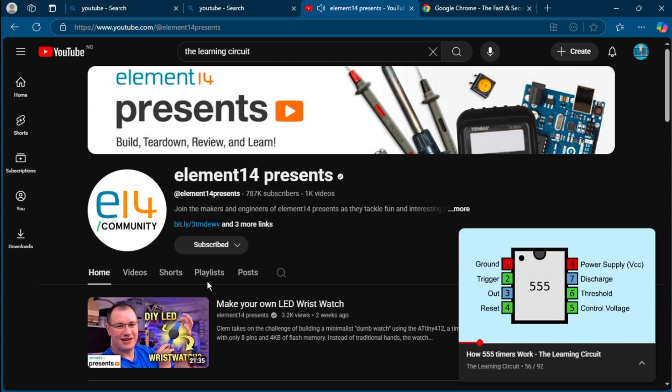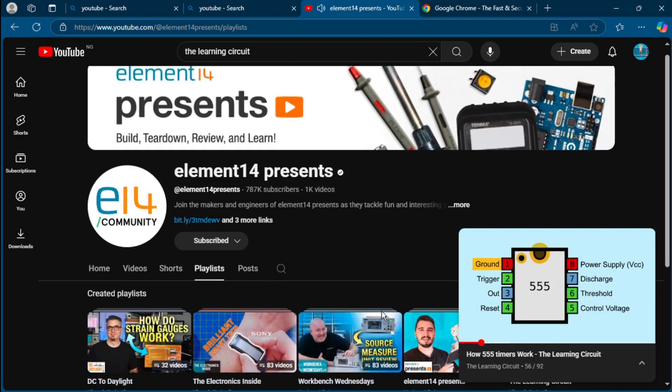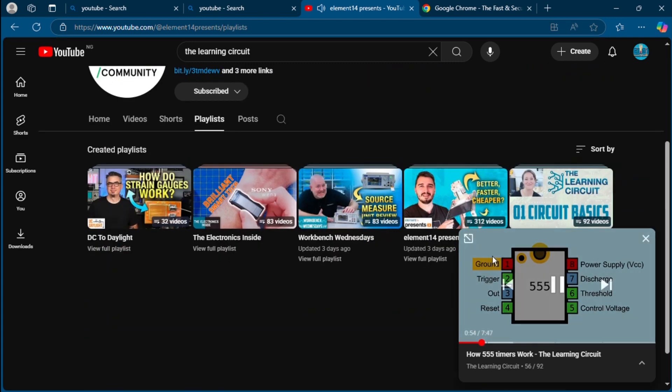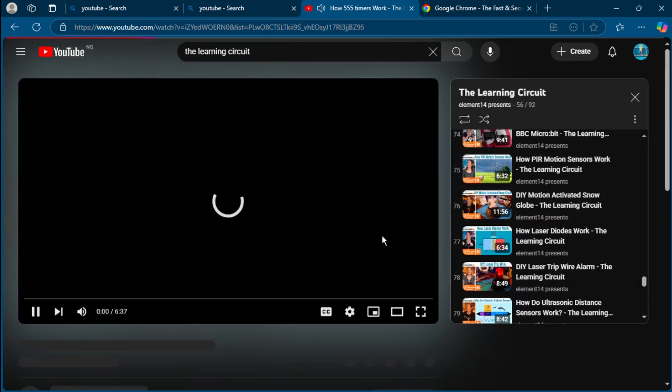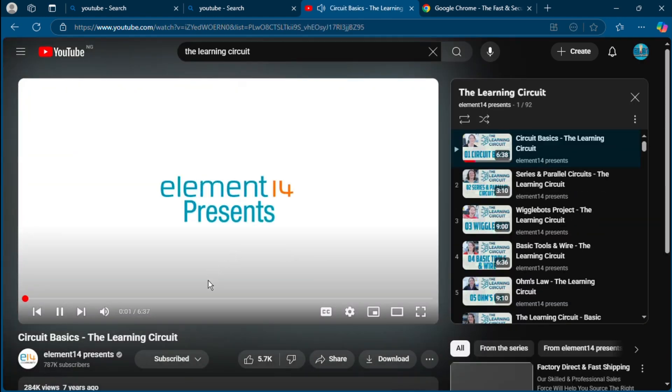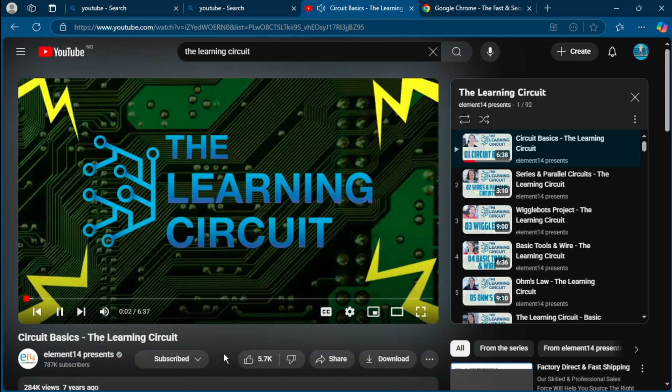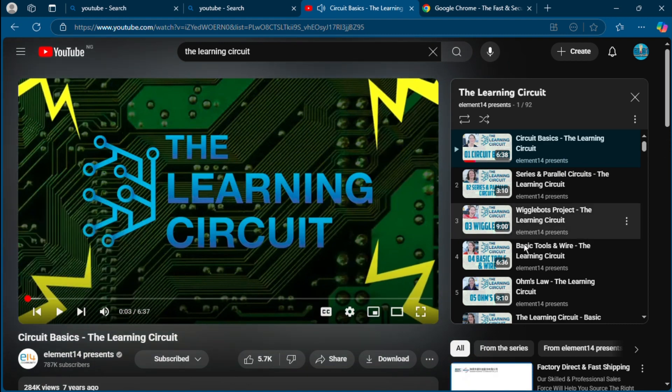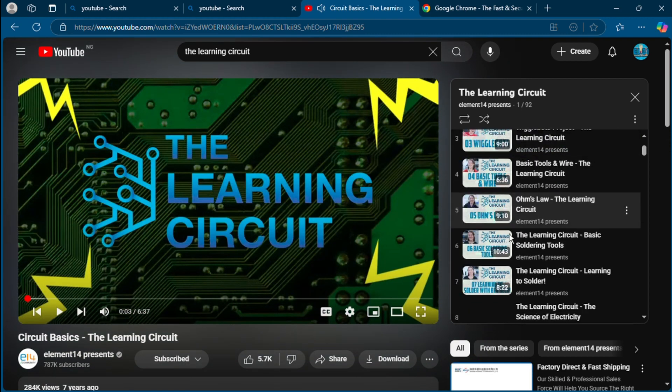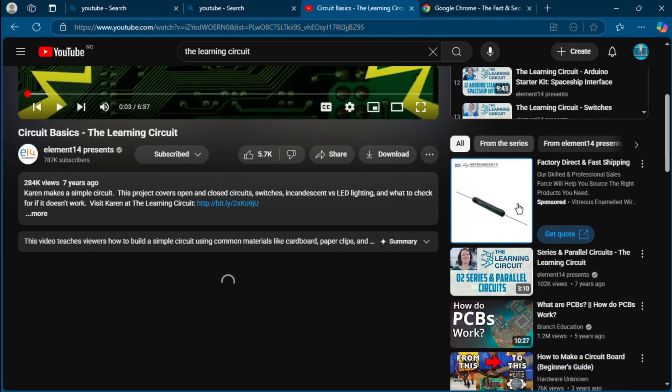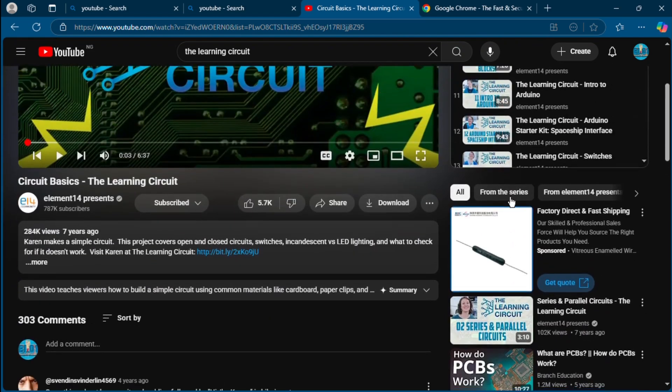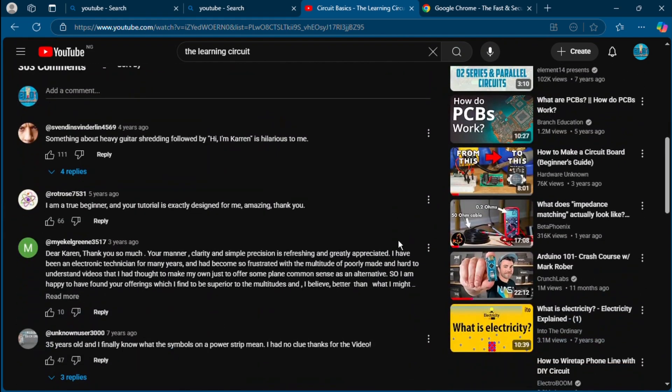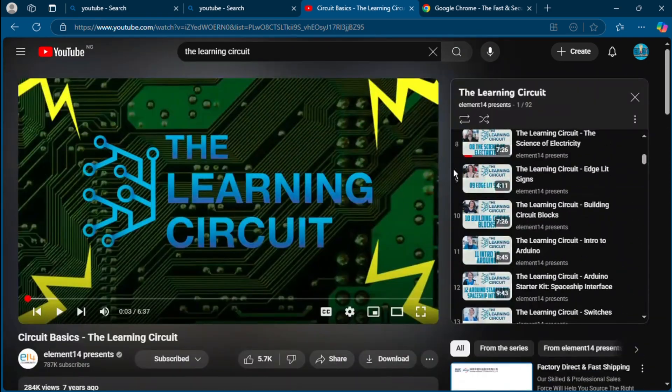What makes it special is one of the few channels that combines fun with real education. The production is clean, there's visual storytelling, and Karen has a way of teaching that makes you feel like you're in a workshop learning with a friend. They also collaborate with engineers and use professional tools like oscilloscopes and dev kits while still making it digestible for newcomers. In the channel number eight.